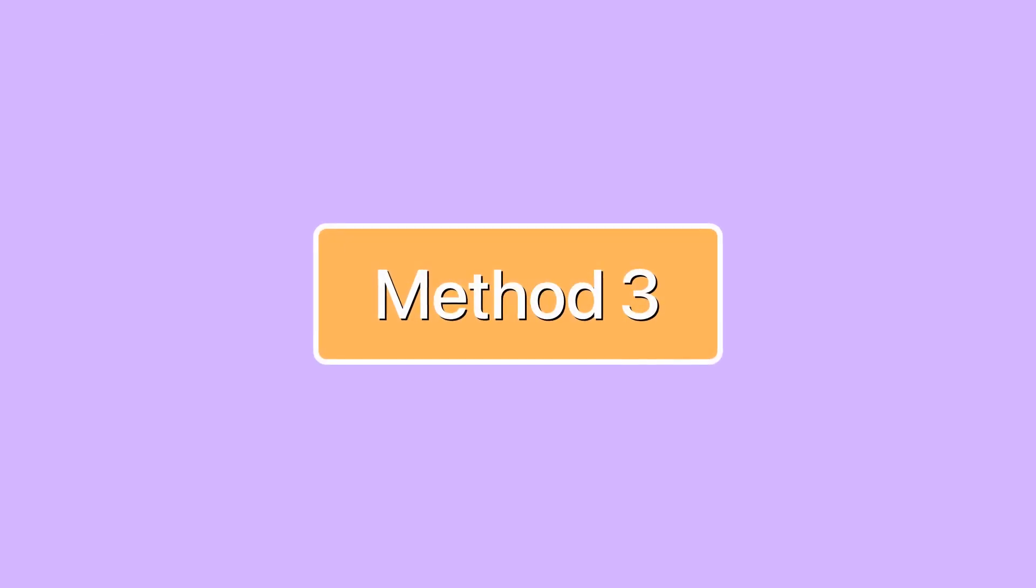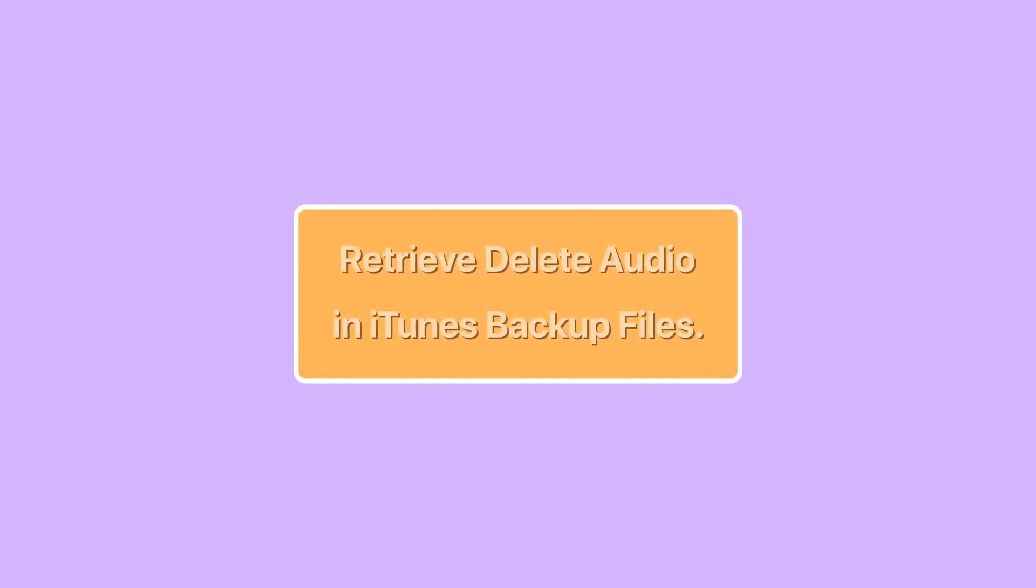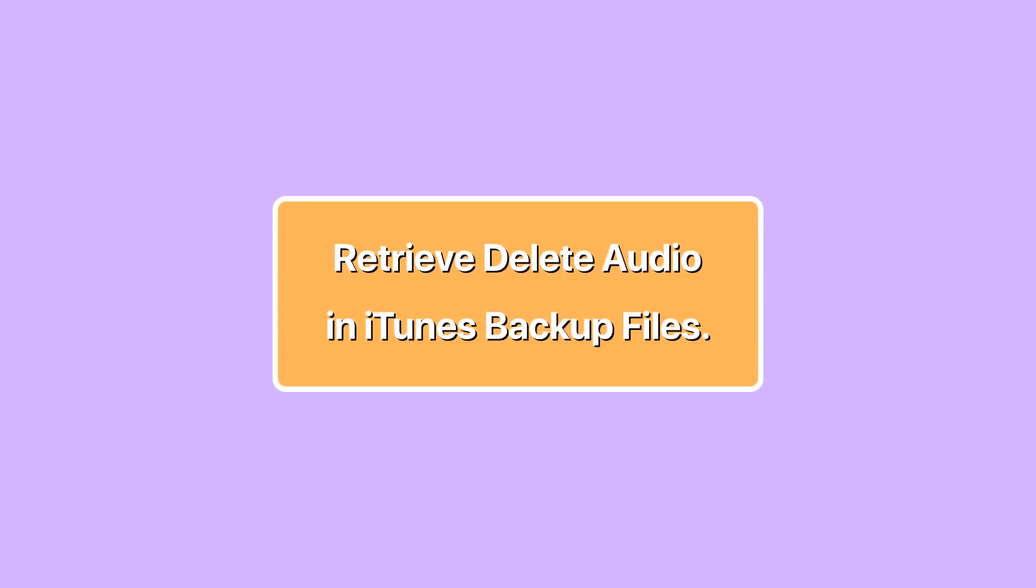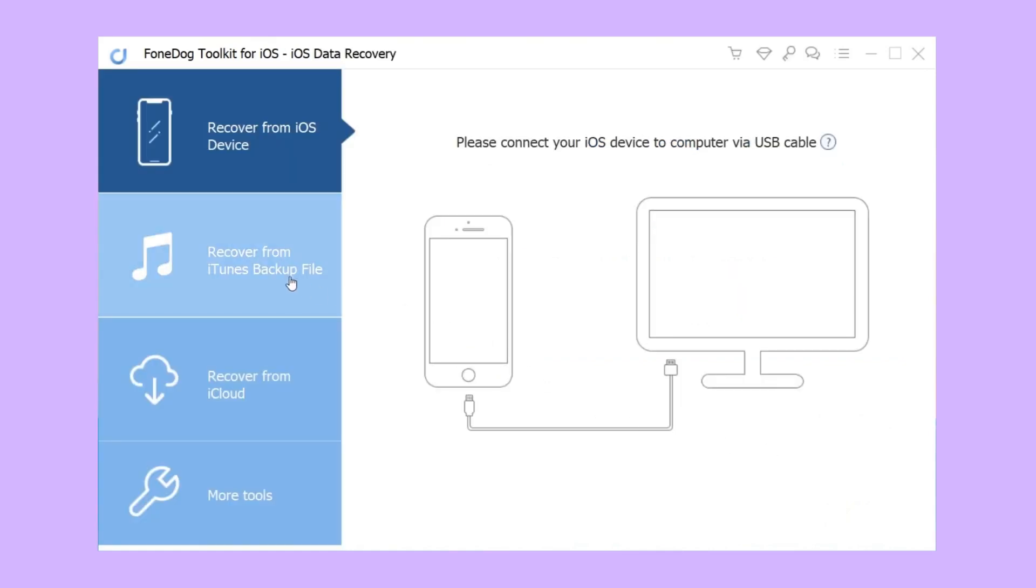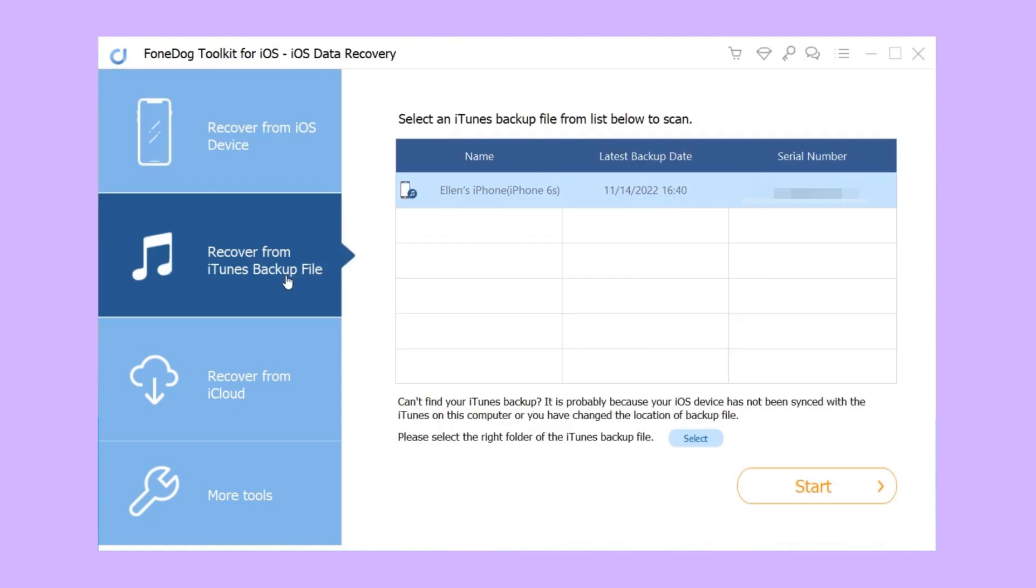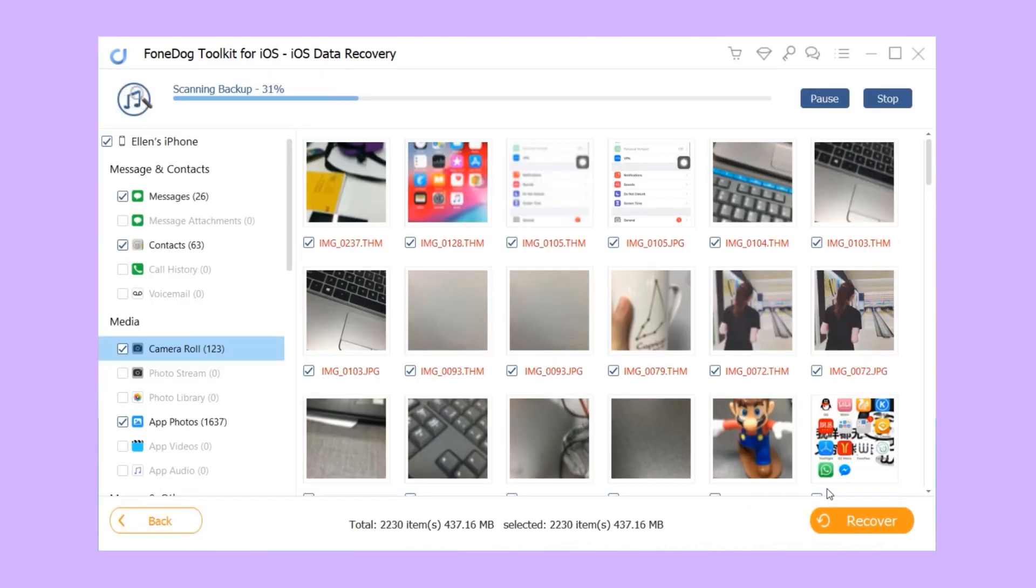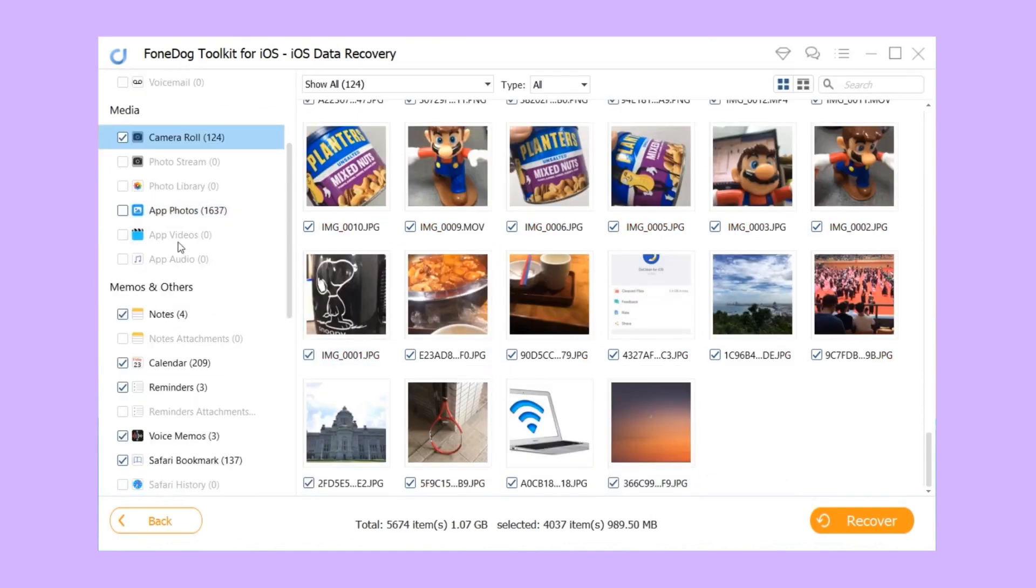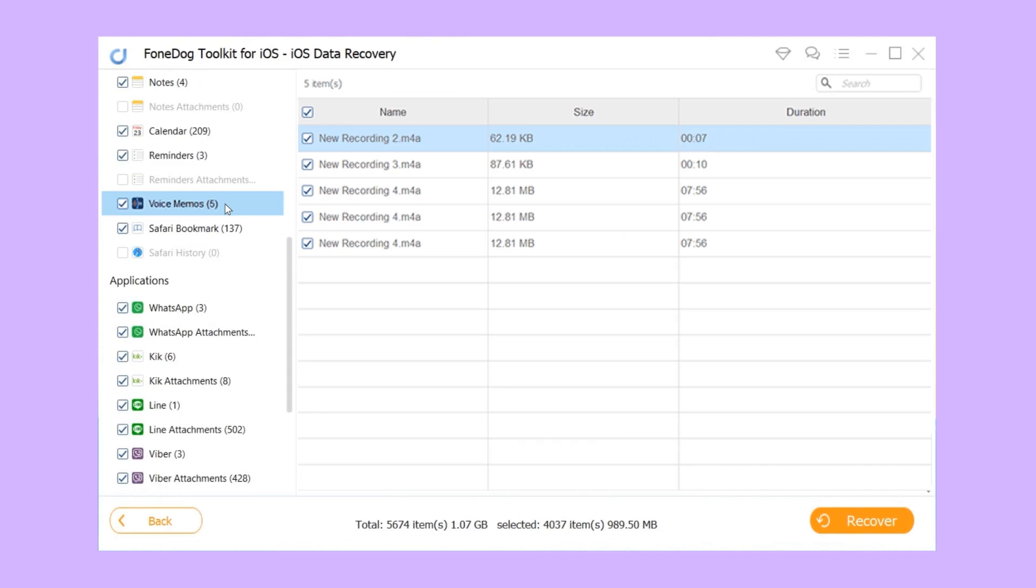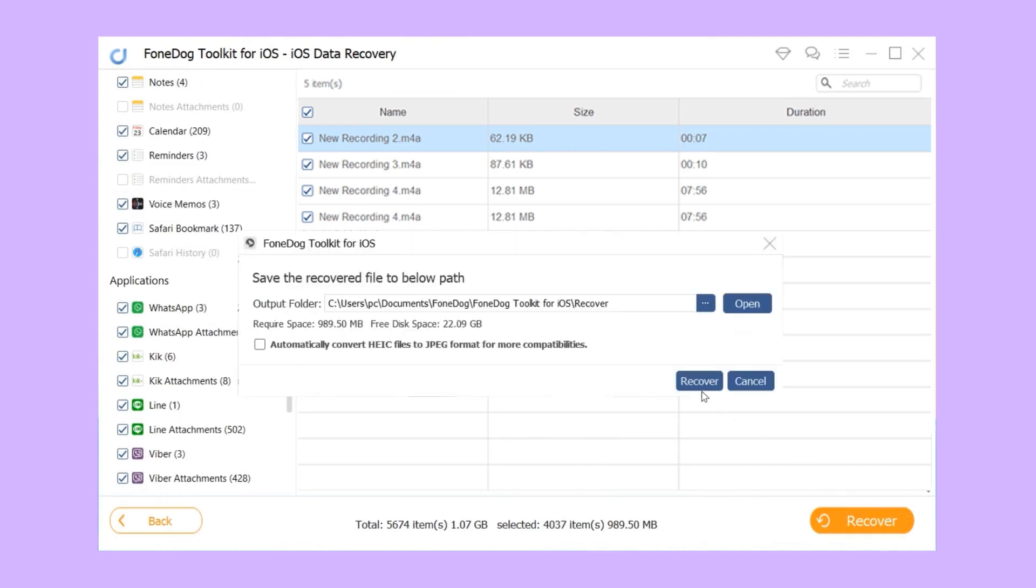Method three: retrieve deleted audio in iTunes backup files. Step one, launch FoneDog iOS Data Recovery on your computer and choose the option recover from iTunes backup file. Step two, choose the detected iTunes backup files you need and click start scan. Step three, preview and selectively mark the files you want, then click the recover button at the bottom.